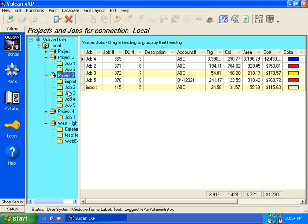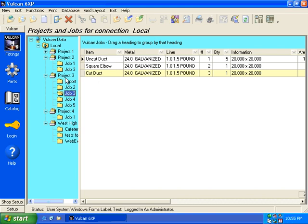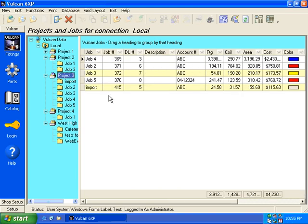If I highlight a job or if I select a job, then it will show me in the grid area the items that are associated with that particular job. So again, depending on where you are in the tree will depend on what gets displayed in the grid.